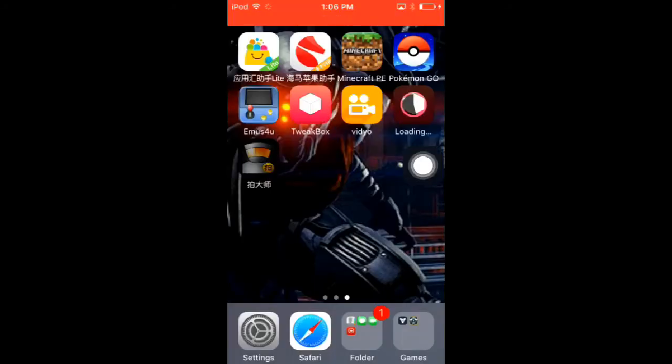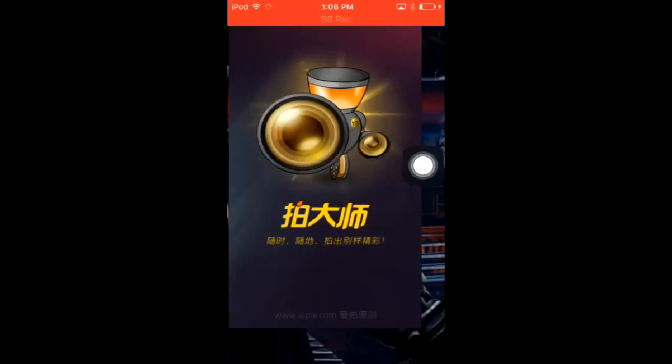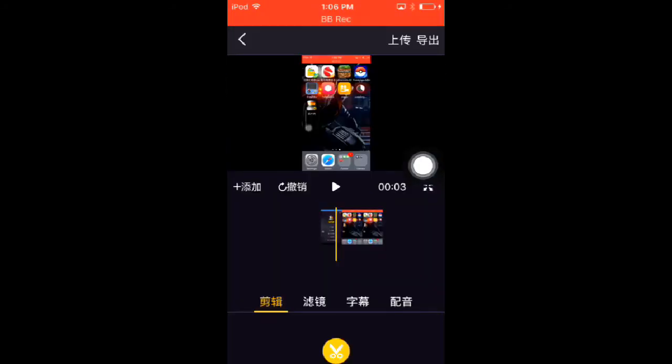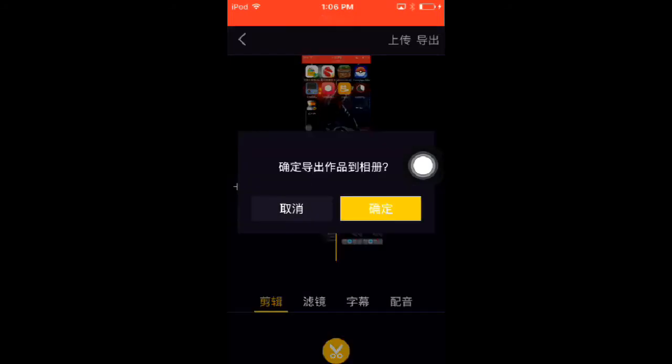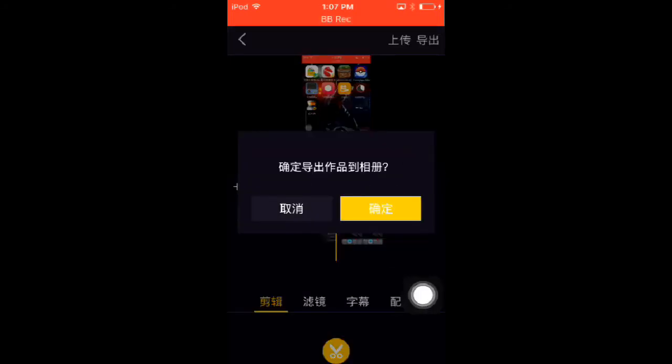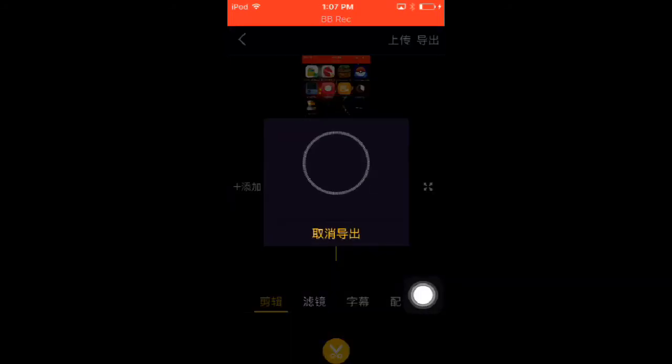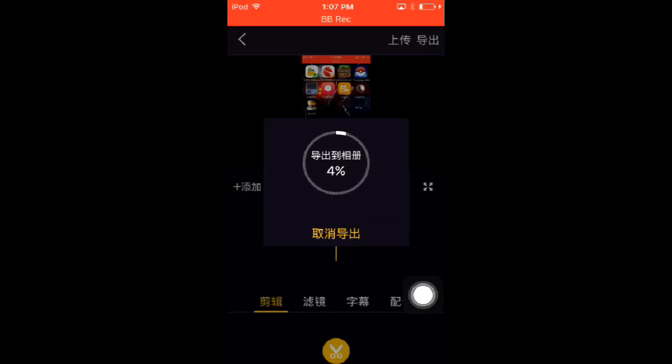Once you click on that, click the yellow button and wait for this to load. This is just exporting it to your camera roll right now.